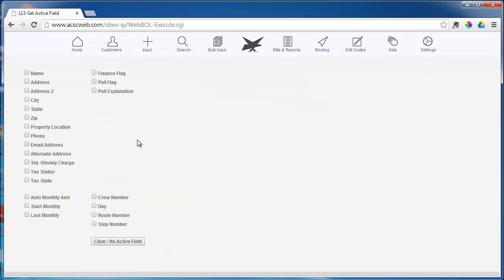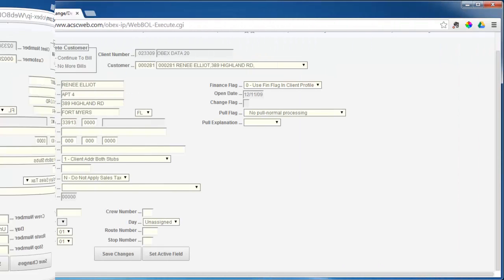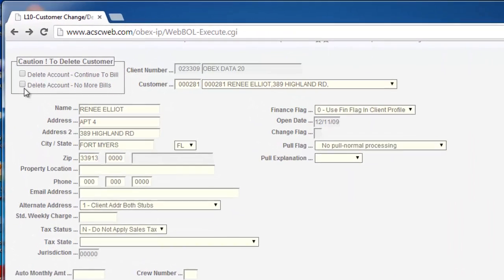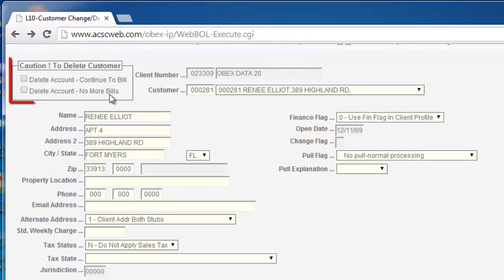Refer to the Making Changes to Multiple Customers in this video. If you want to delete a customer, click one of the two delete boxes.